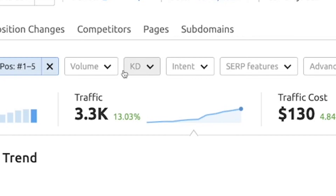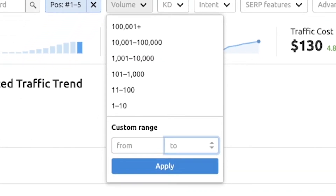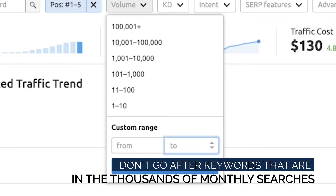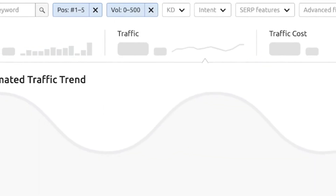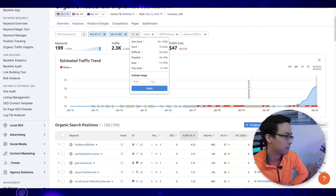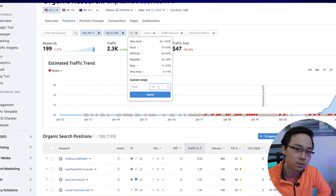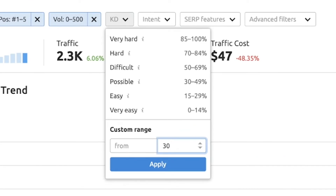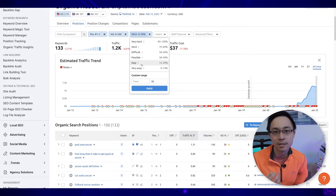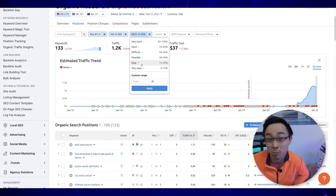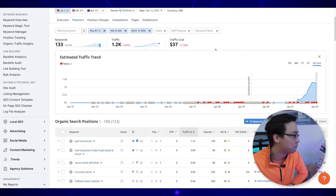From here, I make sure the volume is something manageable. When you're starting a new website, you don't want to go after keywords that are in the thousands of monthly searches because you're unlikely to rank for those yet. I look at things closer to maybe 500 or under a thousand as a cap. I also add a keyword difficulty score — when you're first starting out, 30 or below is typically a safe place to start, because that falls into SEMrush's definition of easy or very easy. These are the sorts of phrases where Google regularly cycles through content and shows whatever is more recent, so they're really easy to rank for.